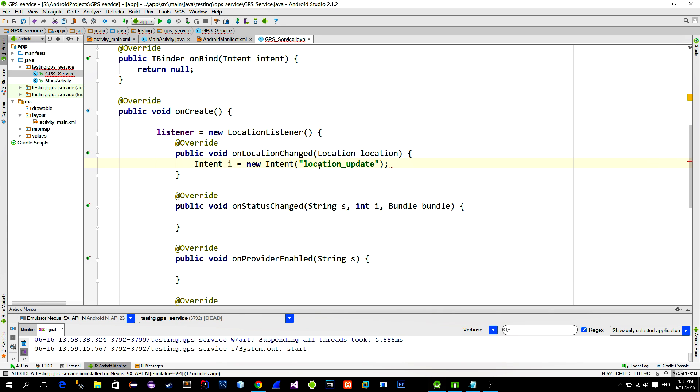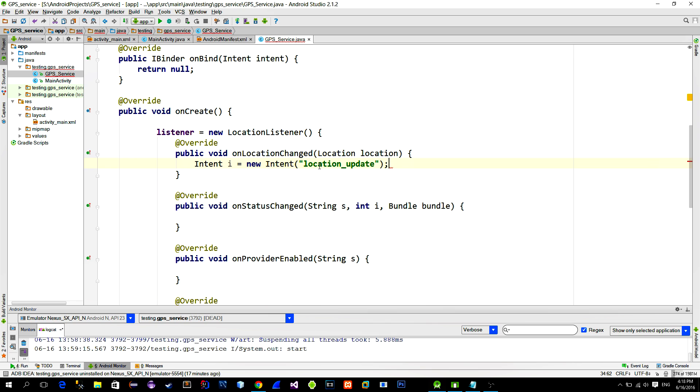When we register the BroadcastReceiver in the main activity, we will also provide this intentFilter, so that the BroadcastReceiver in main activity will only listen for intents that have locationUpdate as an intentFilter. Next, we will put additional information along with the intent. This information is the actual locationChange, which are longitude and latitude values.